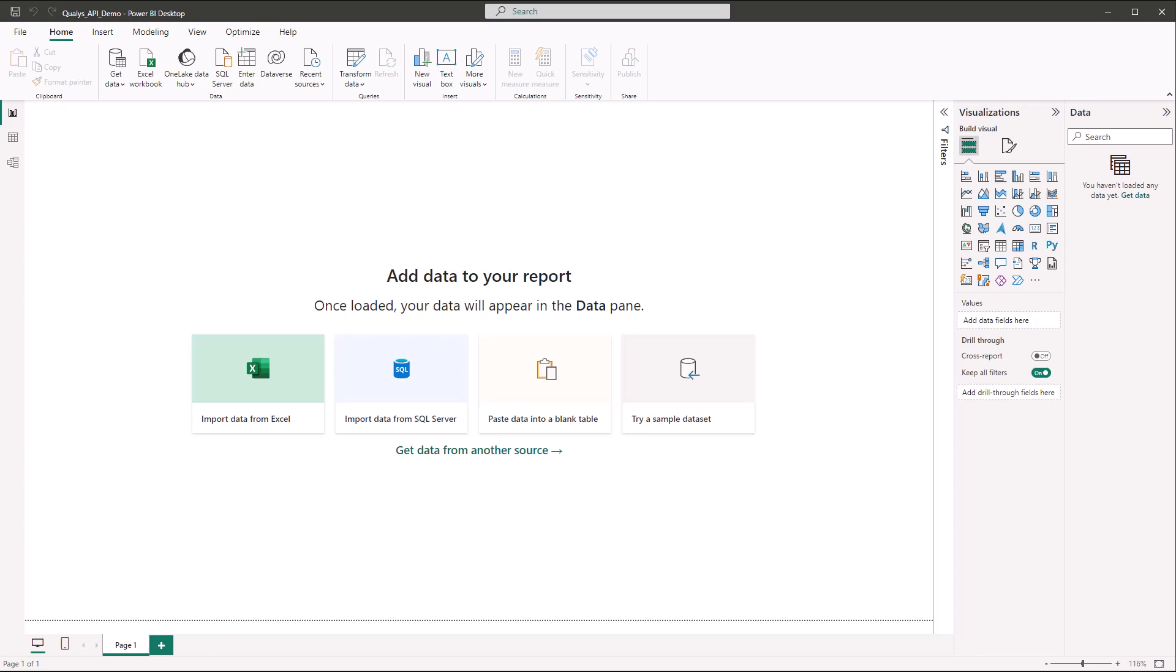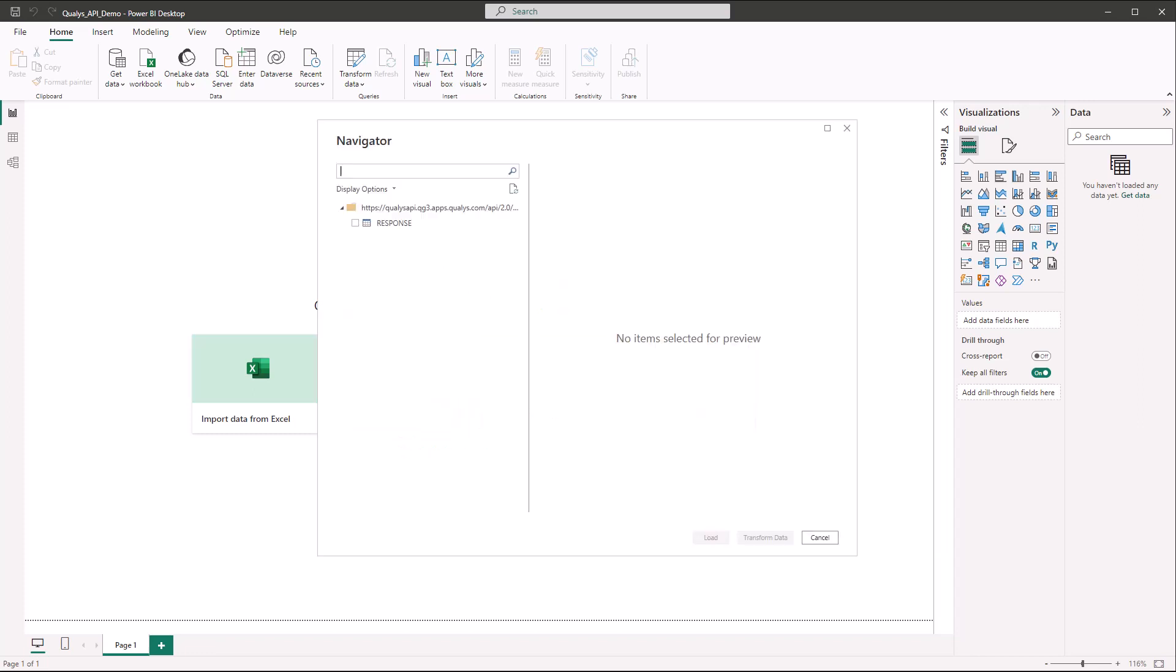Now if you get value out of this video give it a thumbs up, subscribe to the channel and let's get started. I'll be starting from the point where I've just gotten API connectivity established using Microsoft Power BI. If you're unsure how to get to this point, please see my other video on pulling VM data via API using Power BI.